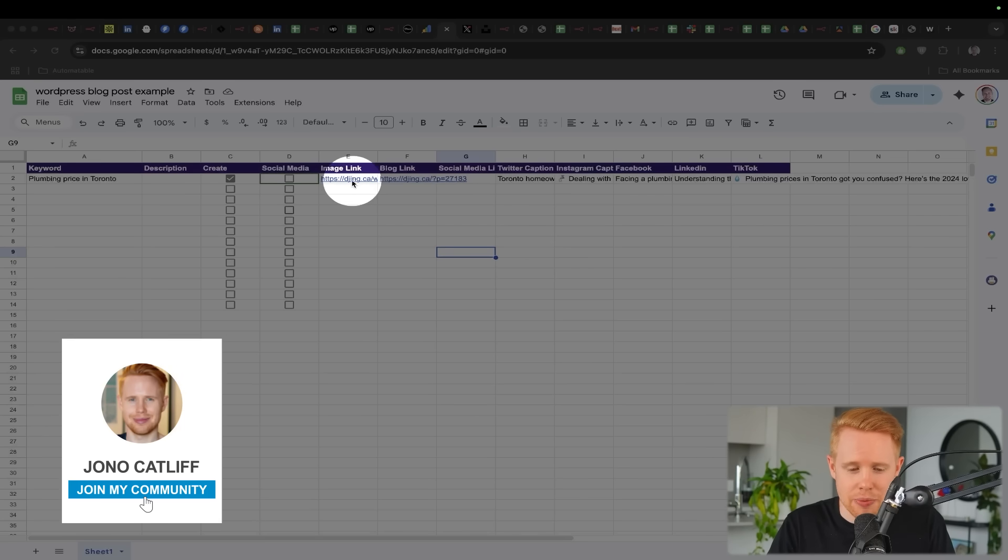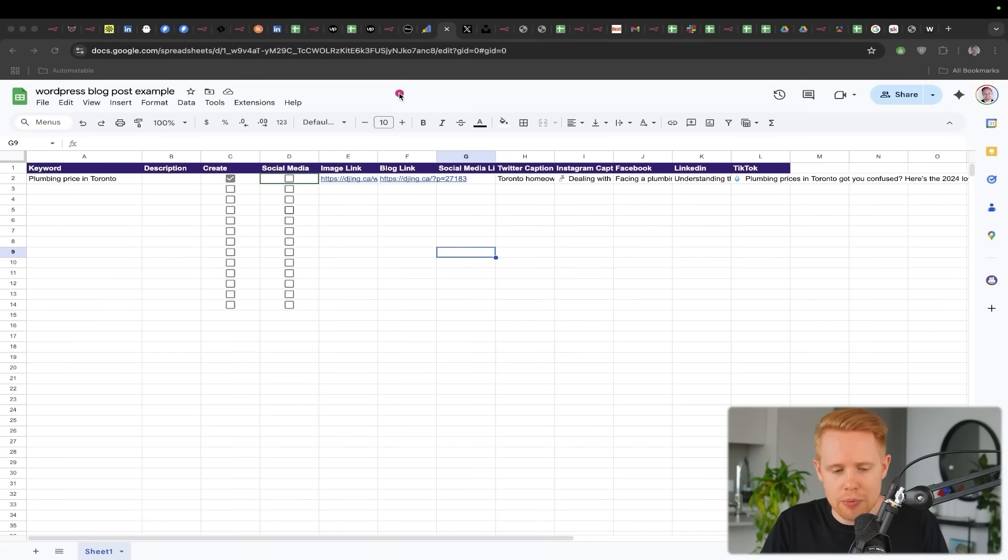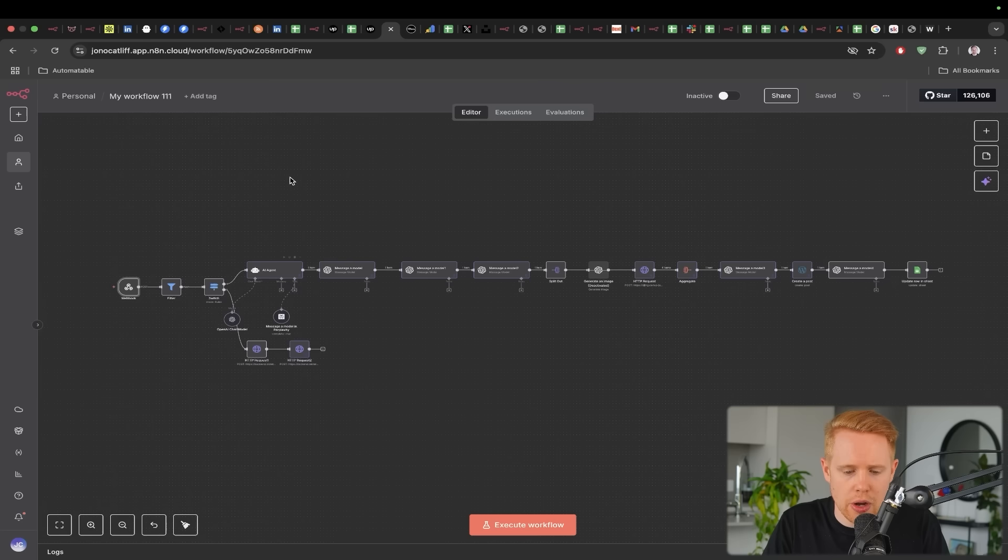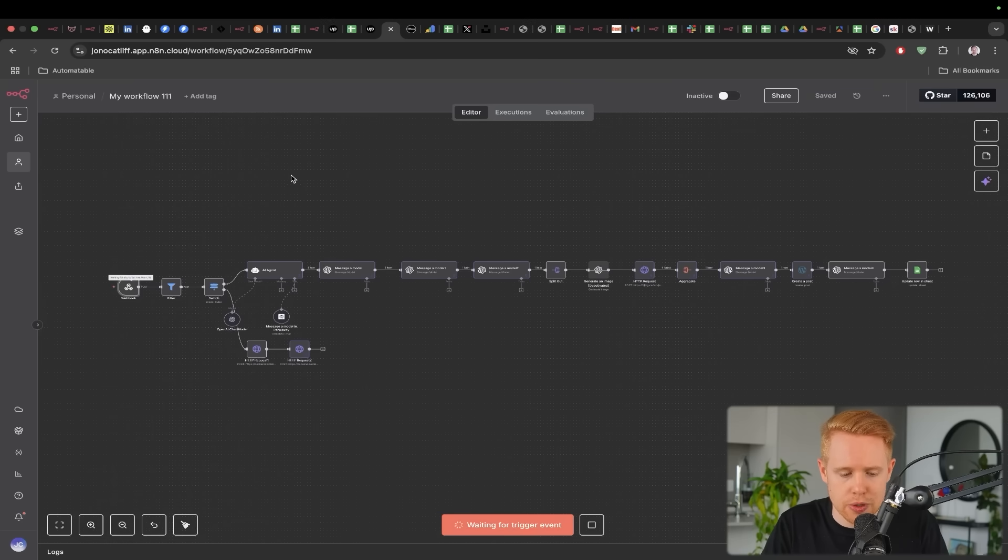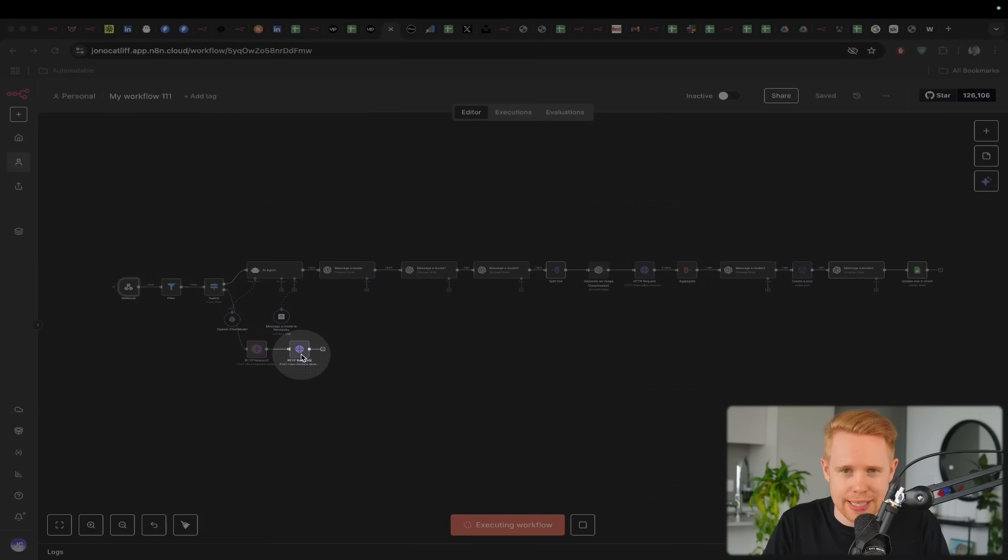And then we have a link here so that we can publish it, make sure that we're happy with it. And then if we are, then we could go ahead and we can click this next button here, which is social media, which would automatically start the workflow here to publish that on social media.